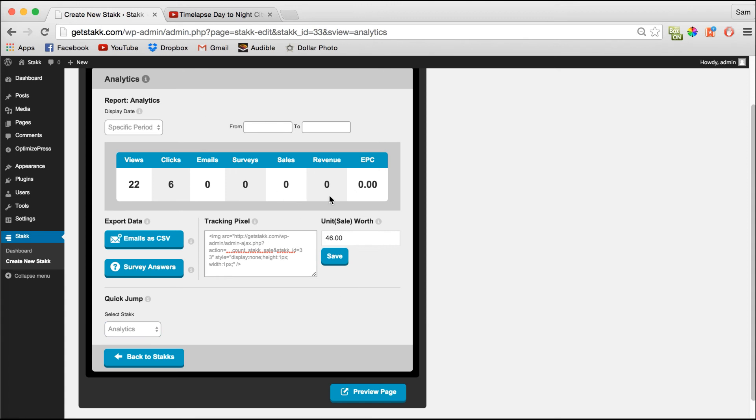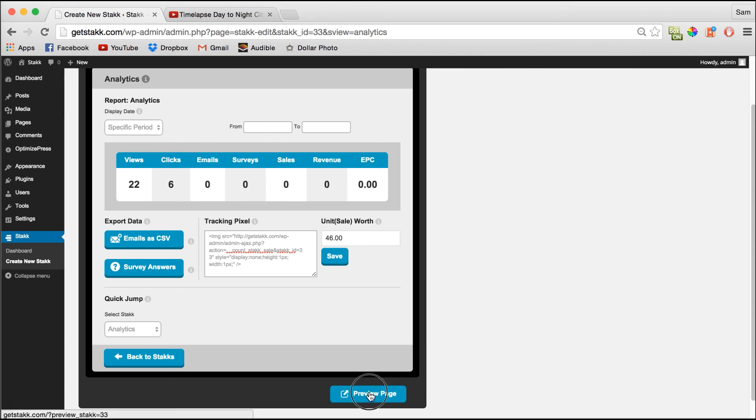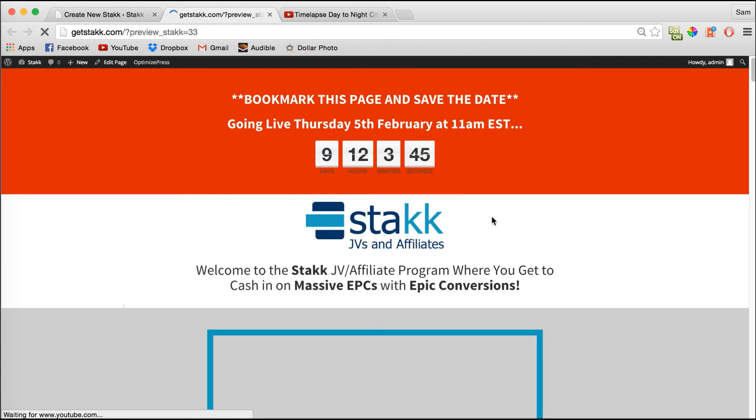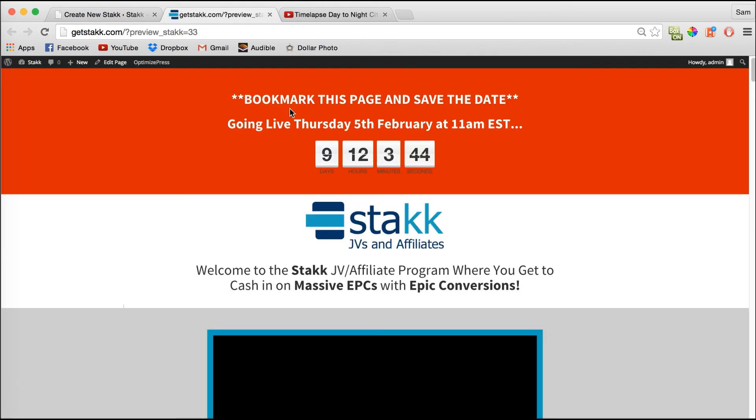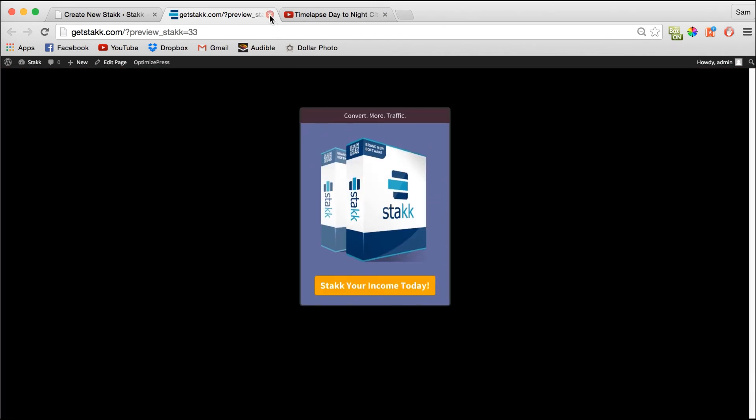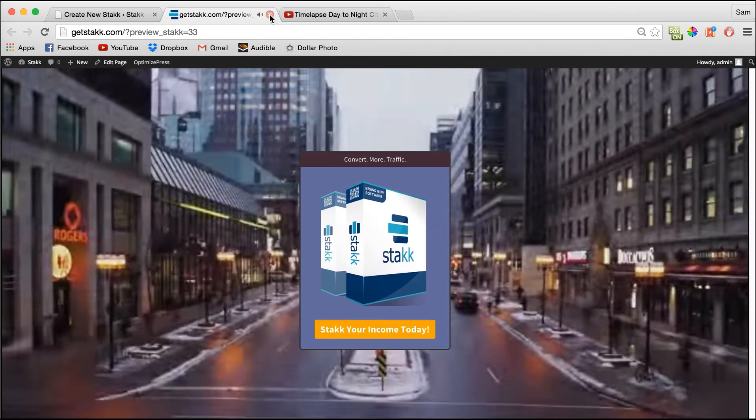And also, just as a quick little thing down here, if you forget what stack you're looking at, you can just preview it here as you can see.